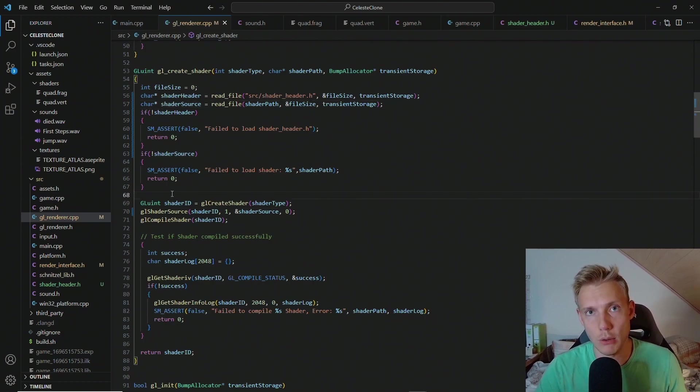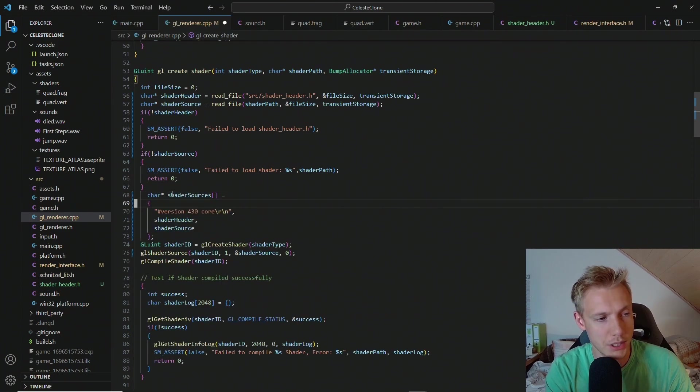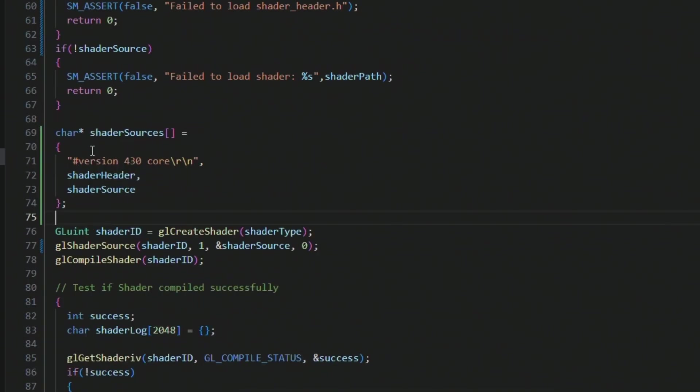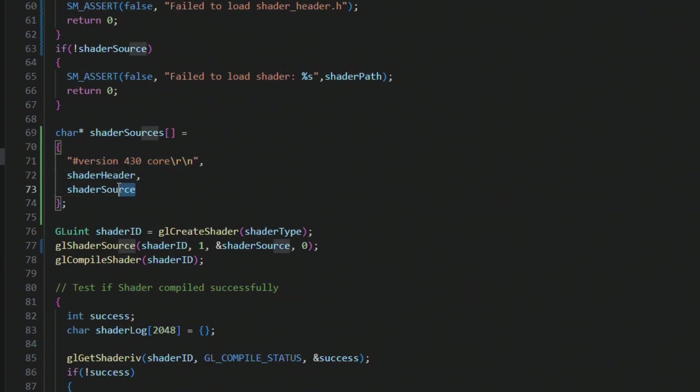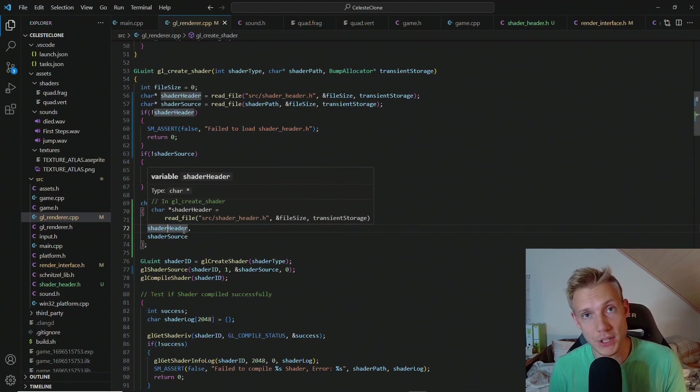Instead of only supplying our one shader source we need to supply multiple sources. And this looks something like this. We have an array of shader sources. At the very top we have the version. Then we have our shader header. And then we have our actual shader source. And this shader header will be included in every single shader that we load from now.